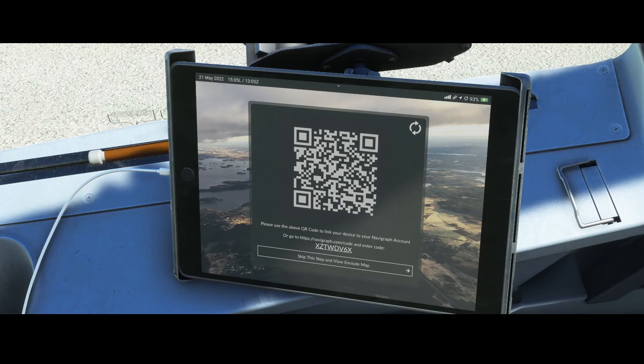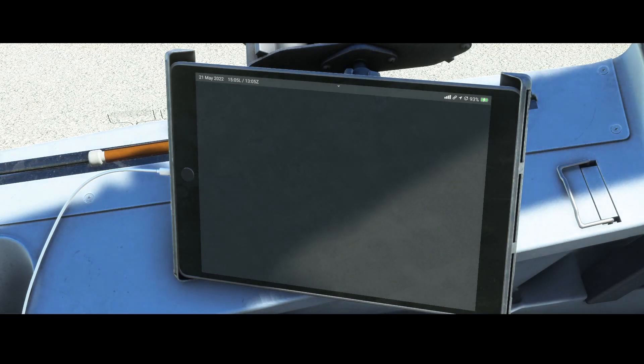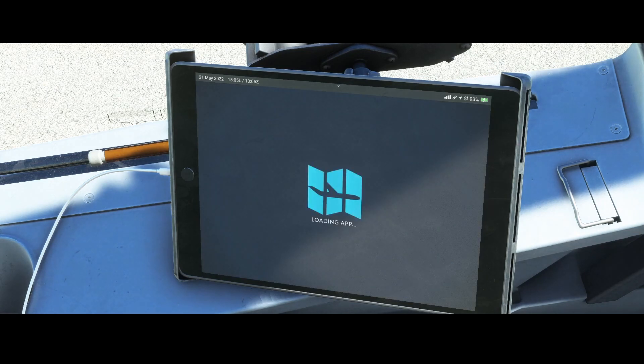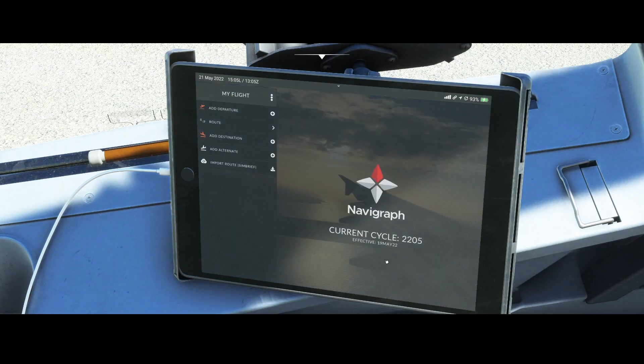While I'm authenticating, I'll explain how it works. You go to the website, log in with your account, and approve the request. It will ask if you want to grant permissions to the Phoenix Simulations A320, and then it will redirect back to this screen. As you can see, it's now refreshed and loading everything.